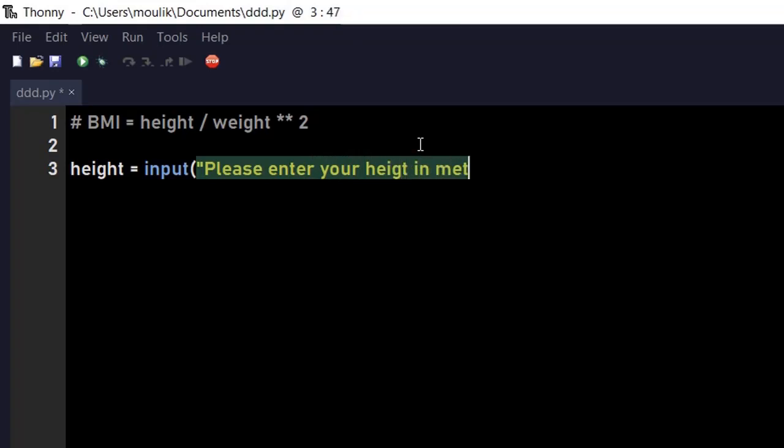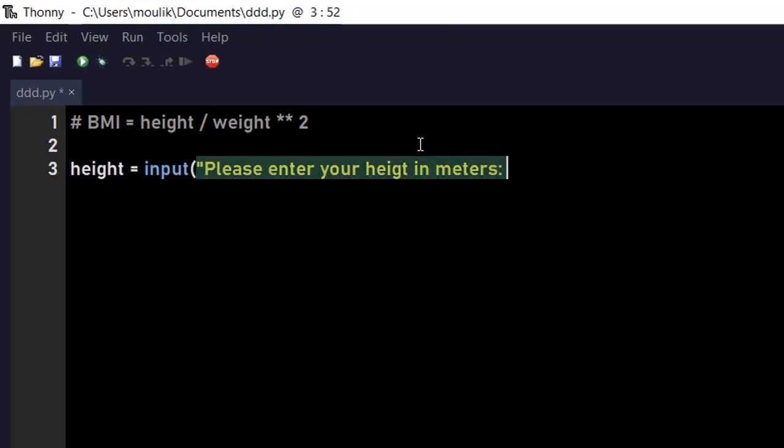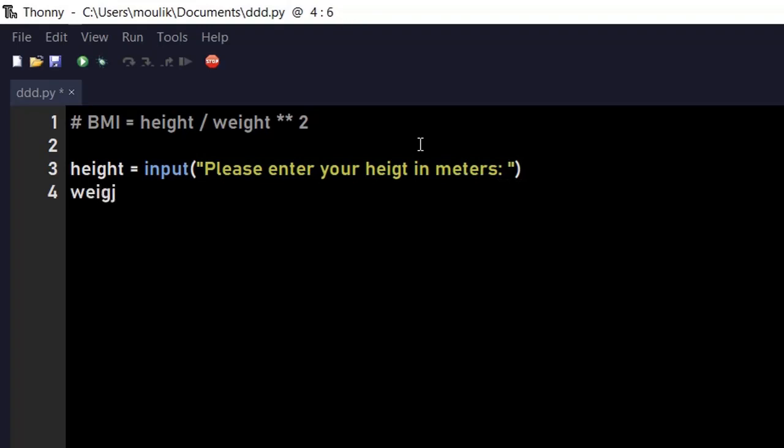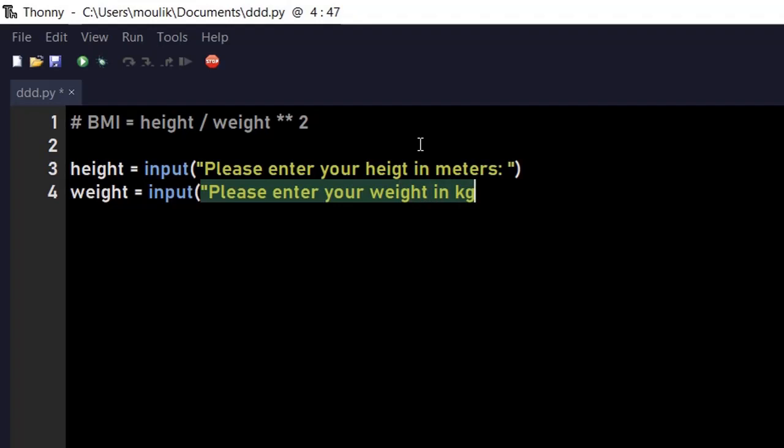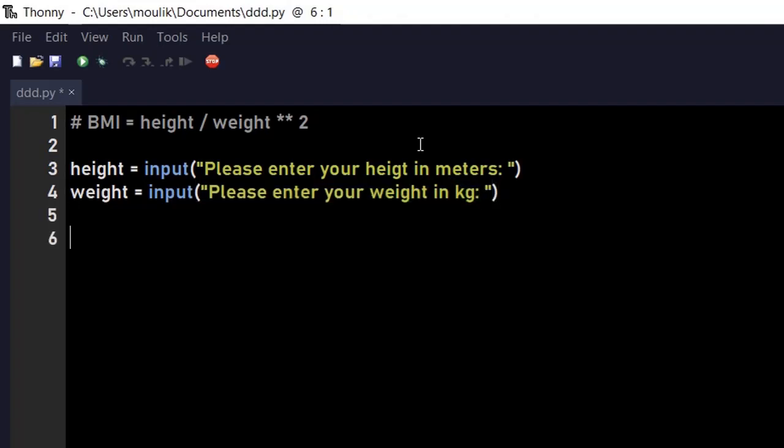Then what we're doing is asking for the weight. Weight equals input, and the weight will be asked in kilograms, so 'please enter your weight in kg.'